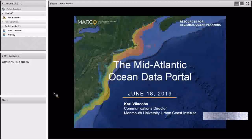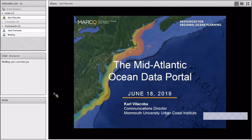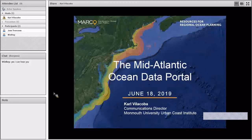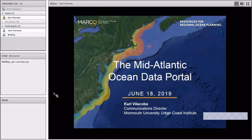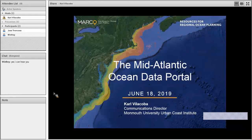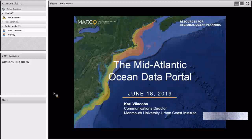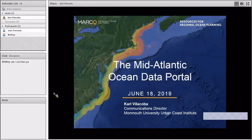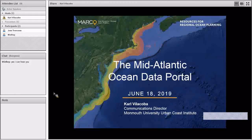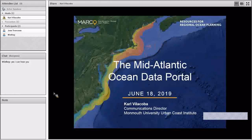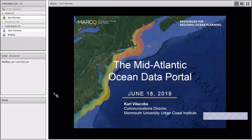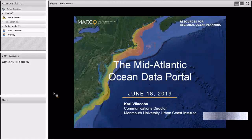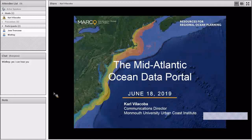A little about myself. I'm the Communications Director for the Monmouth University Urban Coast Institute, which is part of the team working with MARCO to develop the portal. I'm going to show some brief background about the portal, then give about a 20-minute tour of what's on the portal and how to use it. Afterward, I'll open it up to questions and discussions on whatever you like.